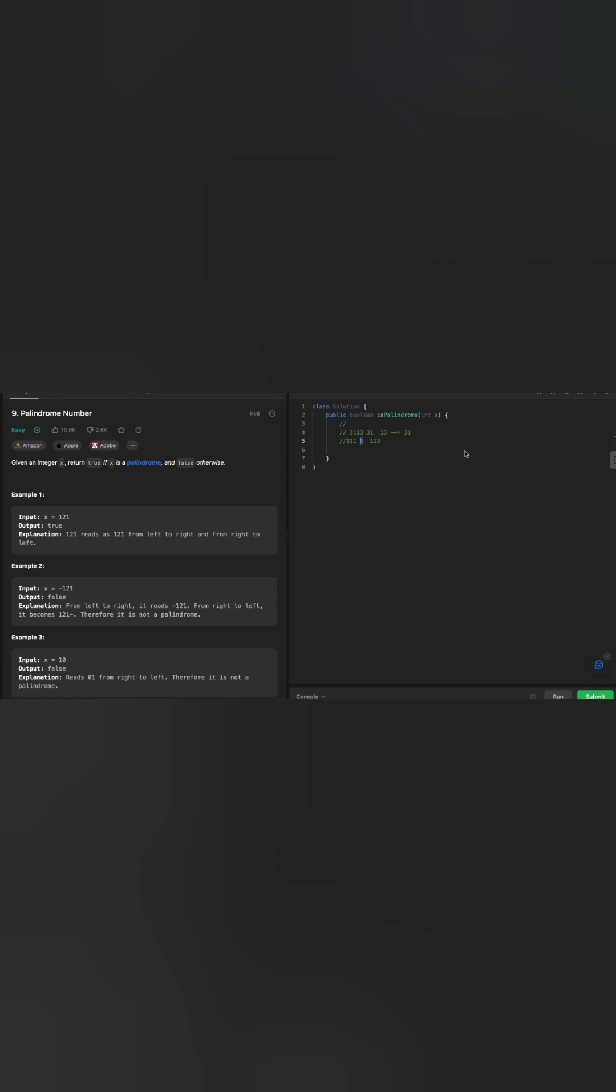Remember this: when you reverse an integer, if it's an odd number, the middle digit always ends with the same place. This is an example of 121. The 2 is not changing its place. Similarly, we're going to revert this last three digits to 311. We're going to ignore the 5 and compare these two. That will still make it work.